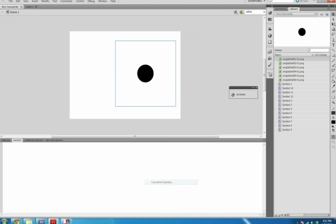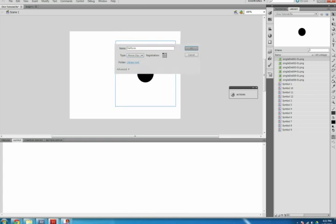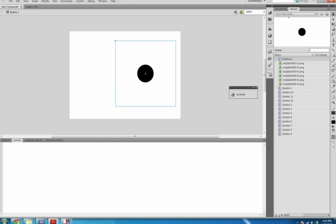Right-click the die image on your stage, select Convert to Symbol, and name it with no spaces. Mine is DieMovie. Change the Type to Movie Clip, make sure the Registration is the upper left corner, and select OK.